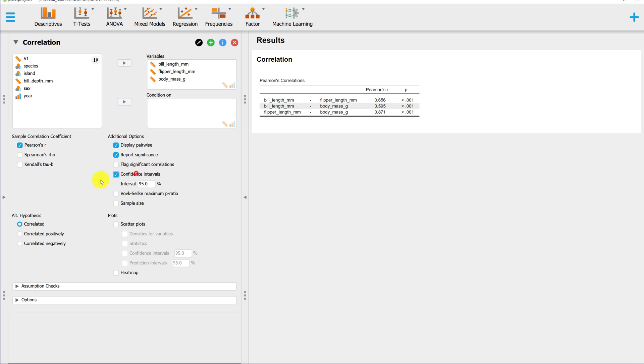Confidence intervals, you probably will want. This is the 95% confidence interval for each correlation.